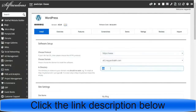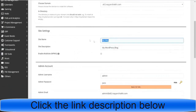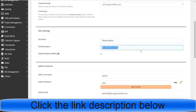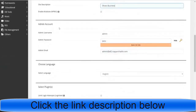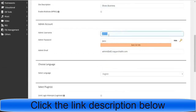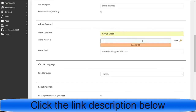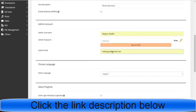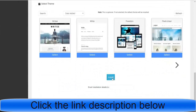After that, in the directory option, delete the 'wp' text and make sure that box is blank. Then fill in your site name — for example, 'shoes market' — and your site description or tagline, like 'shoes business.' In the admin account section, change the default admin username to something you can remember, set your own password, and change the admin email address at the bottom. Then go to the bottom and click Install.